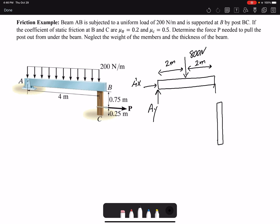I also have my post here. At B I have the normal force — I call this NB. At C I have NC, the normal force that the ground makes on the post. Then I'm applying force P. When we are removing the post from under the beam, there will be friction forces acting in the opposite direction of relative motion, so we have FC and also FB — friction forces acting on both members BC and AB.